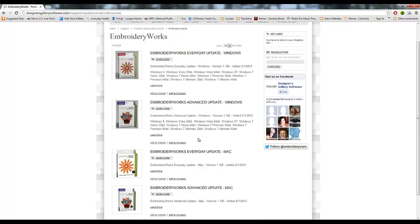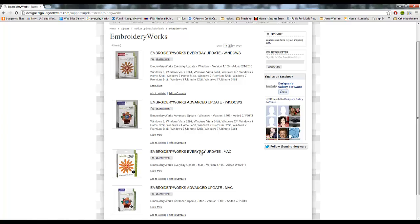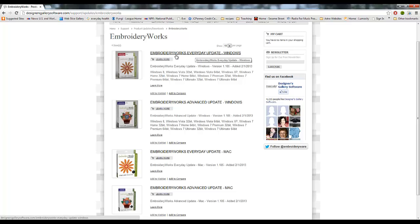Now depending on whether you have EmbroideryWorks Everyday or if you're using Windows or Mac is going to depend on which one of these you click on. For instance, if you have Microsoft Windows, you know Windows 8, Windows 7, Windows XP, whatever Windows you're running, and you have EmbroideryWorks Everyday, you're going to click on this right here where it says EmbroideryWorks Everyday update. Now if you have Advanced you click on the Advanced one. If you have a Mac, same deal.